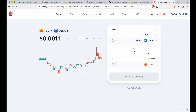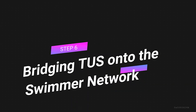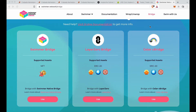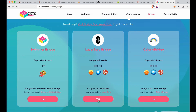Now we're moving on to the next step: bridging your TUS over to the Swimmer Network. I'll put all the links in the description below. If you had previously bought crabs on the AVAX network you'd use the first option to bridge those over, but for this new setup we're going with either the Layer Zero Bridge or Celer C Bridge. The difference is their fee structures: Celer C Bridge uses like-for-like fees whereas Layer Zero uses TUS only.